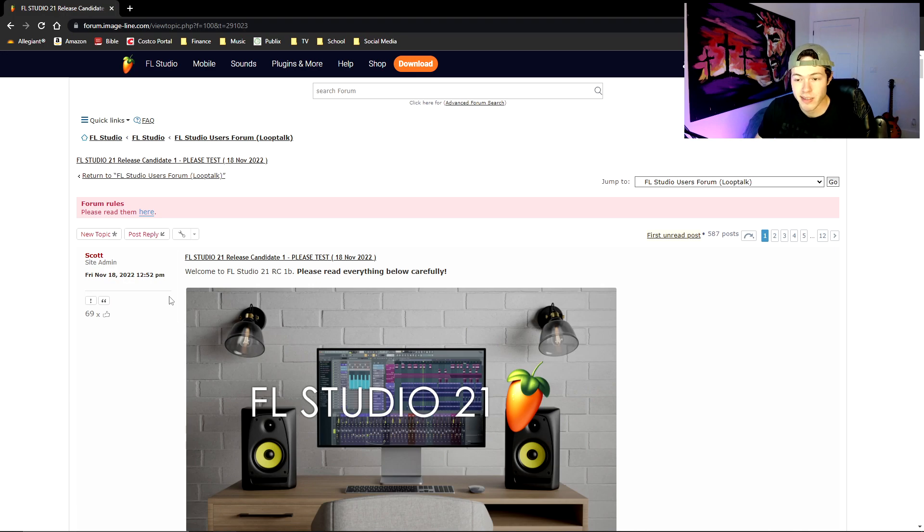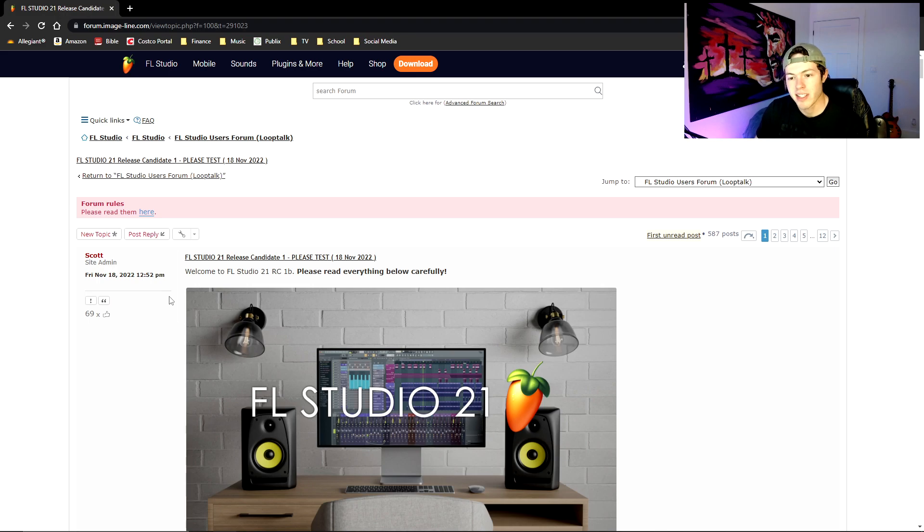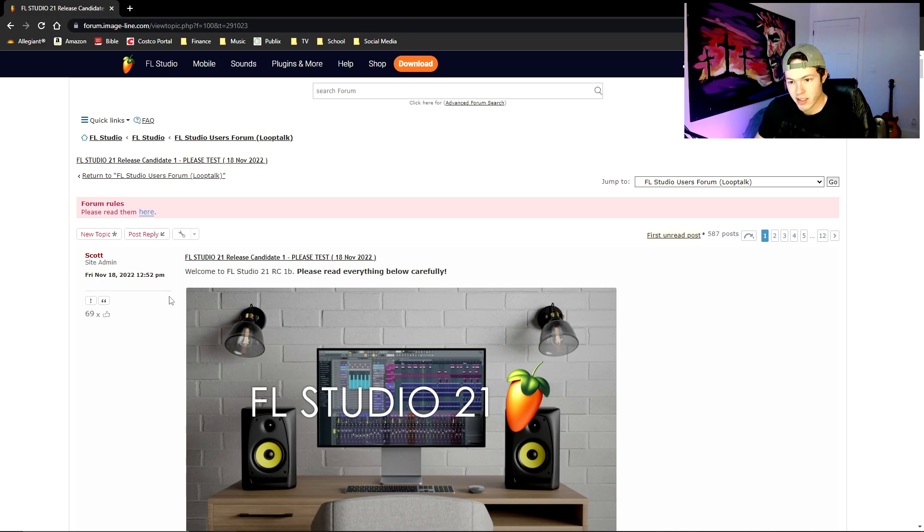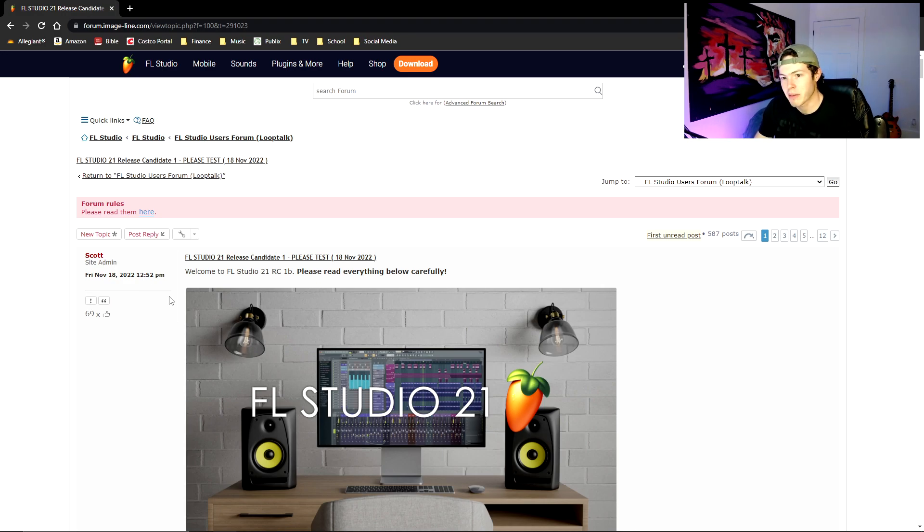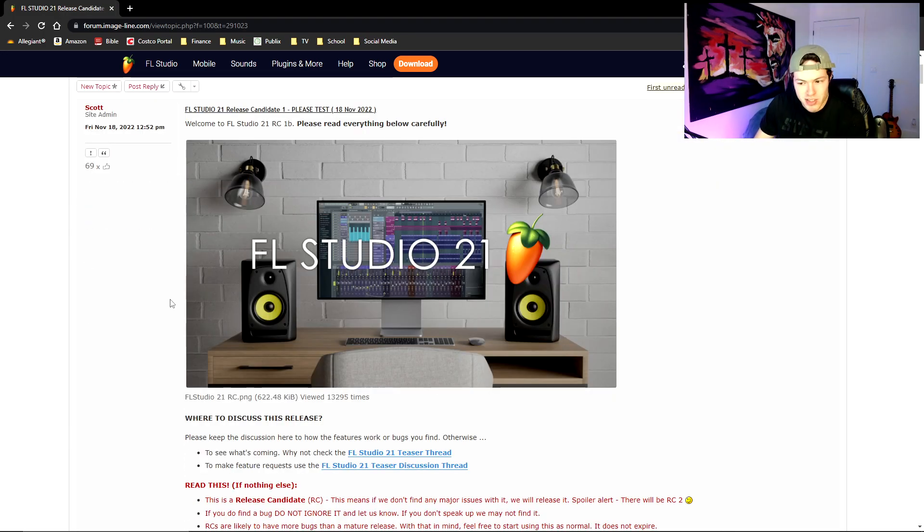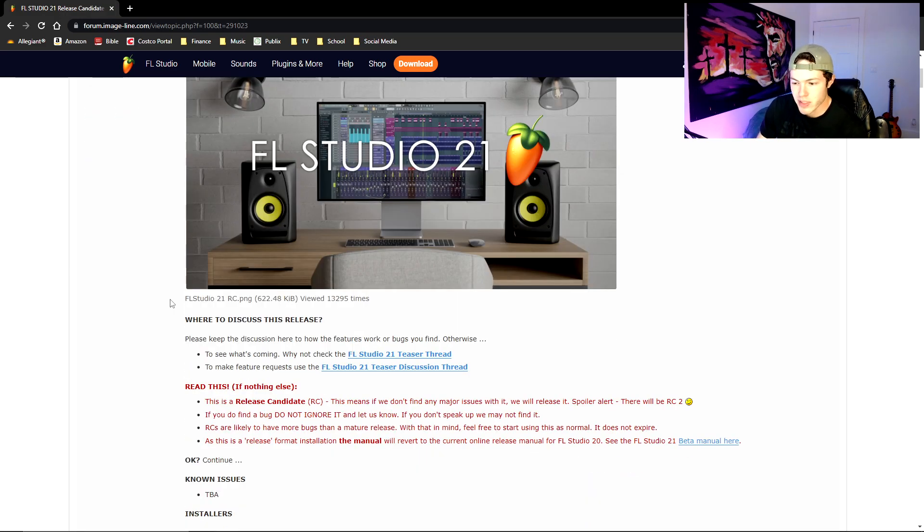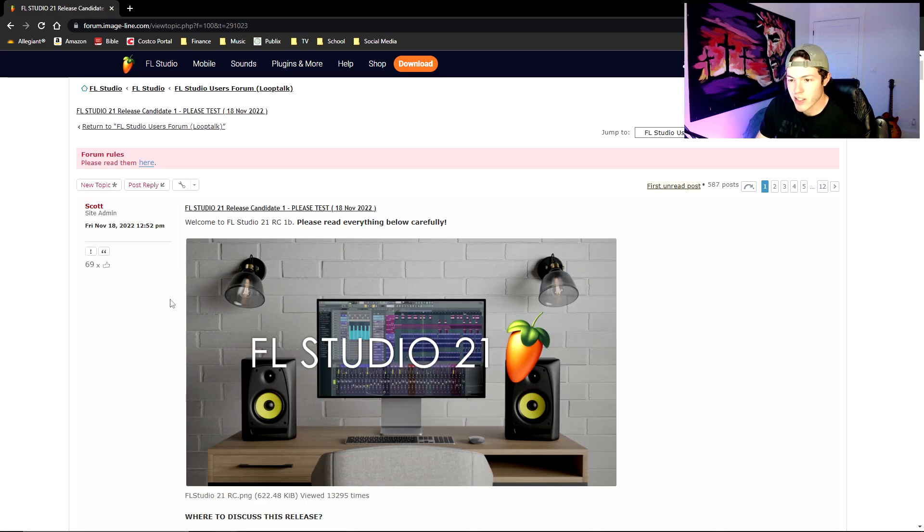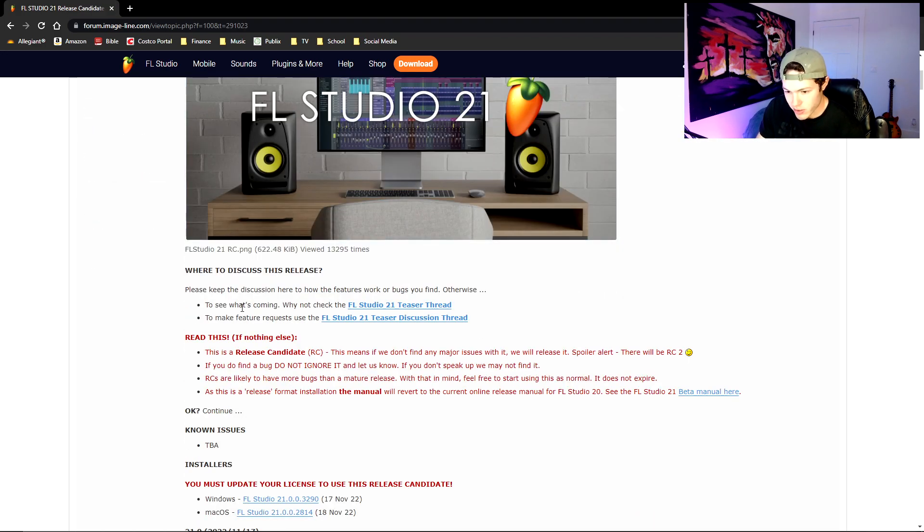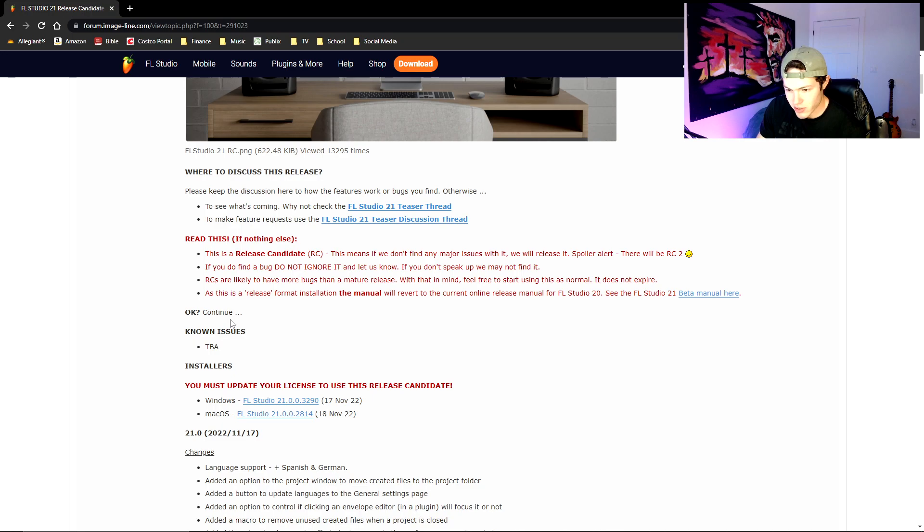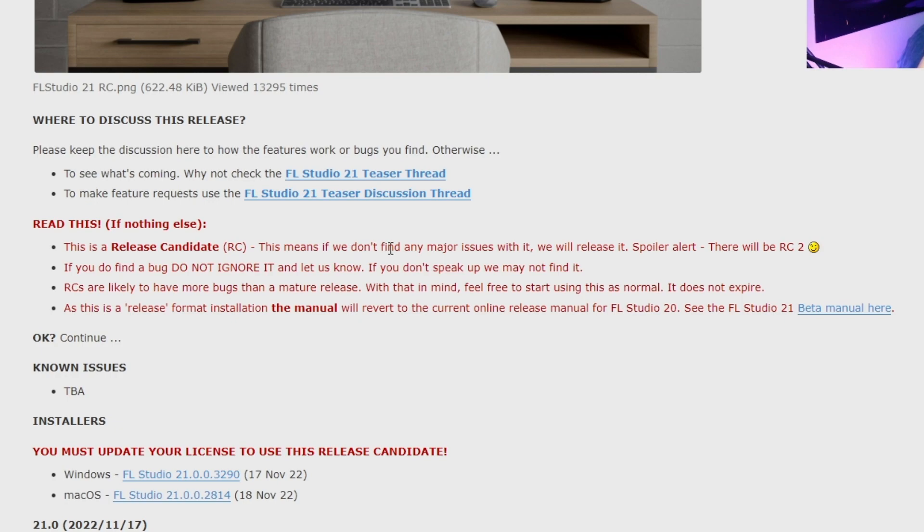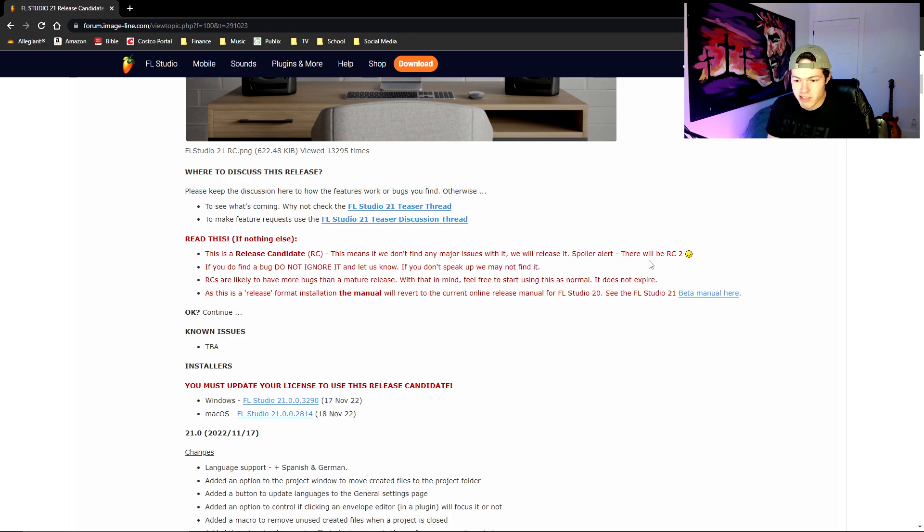So basically right now the latest version of FL Studio is FL Studio 20 that is available to everybody officially. FL Studio 21 is still a beta, which is just fine if you want to test out the new stuff before it's officially released to everybody. But you're going to go ahead and go to this page. Obviously read everything carefully. It's just telling you that this is a release candidate. This means if we don't find any major issues with it we will release it. Spoiler: there will be RC2. So basically it's just letting you know that it is not official, it is a beta.